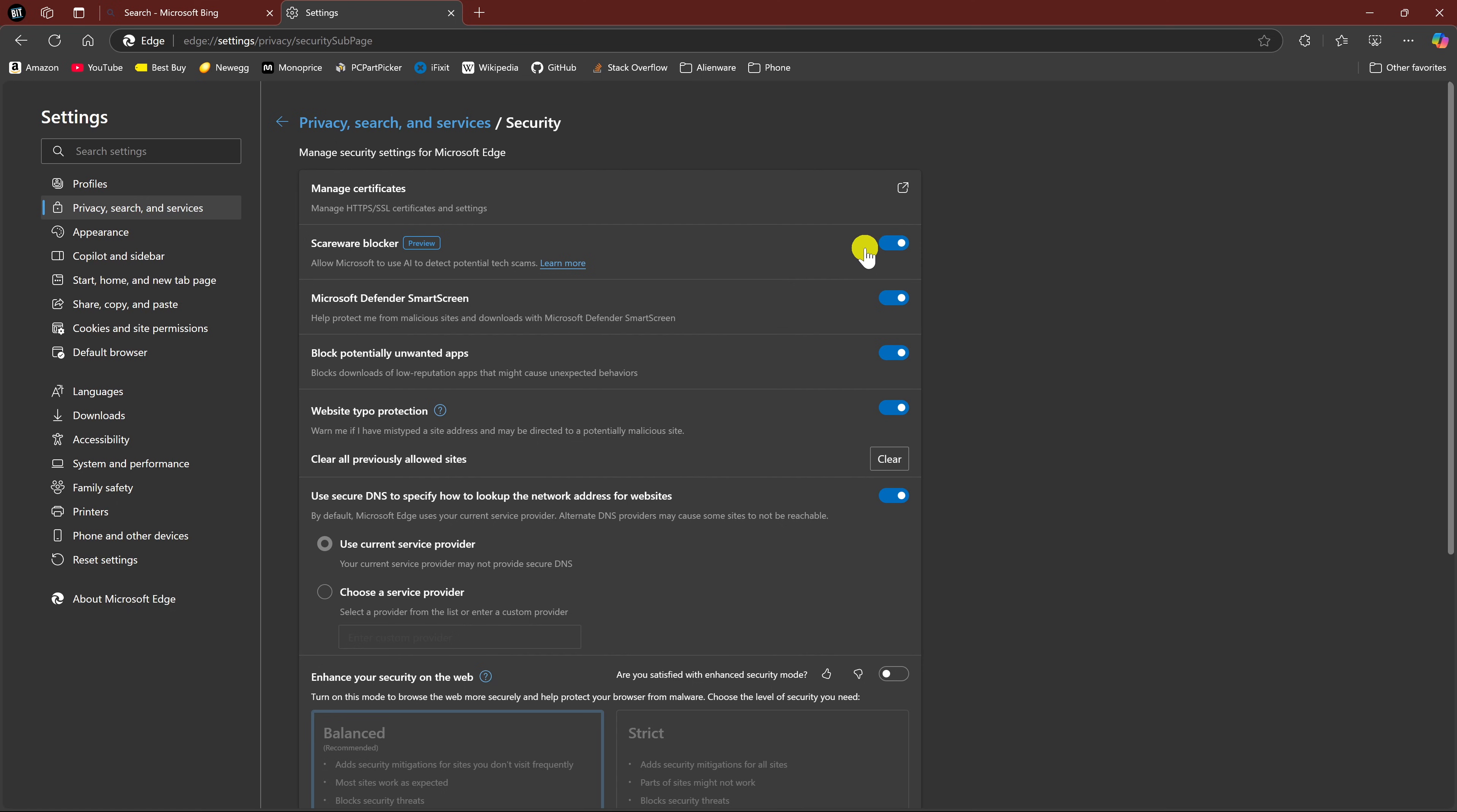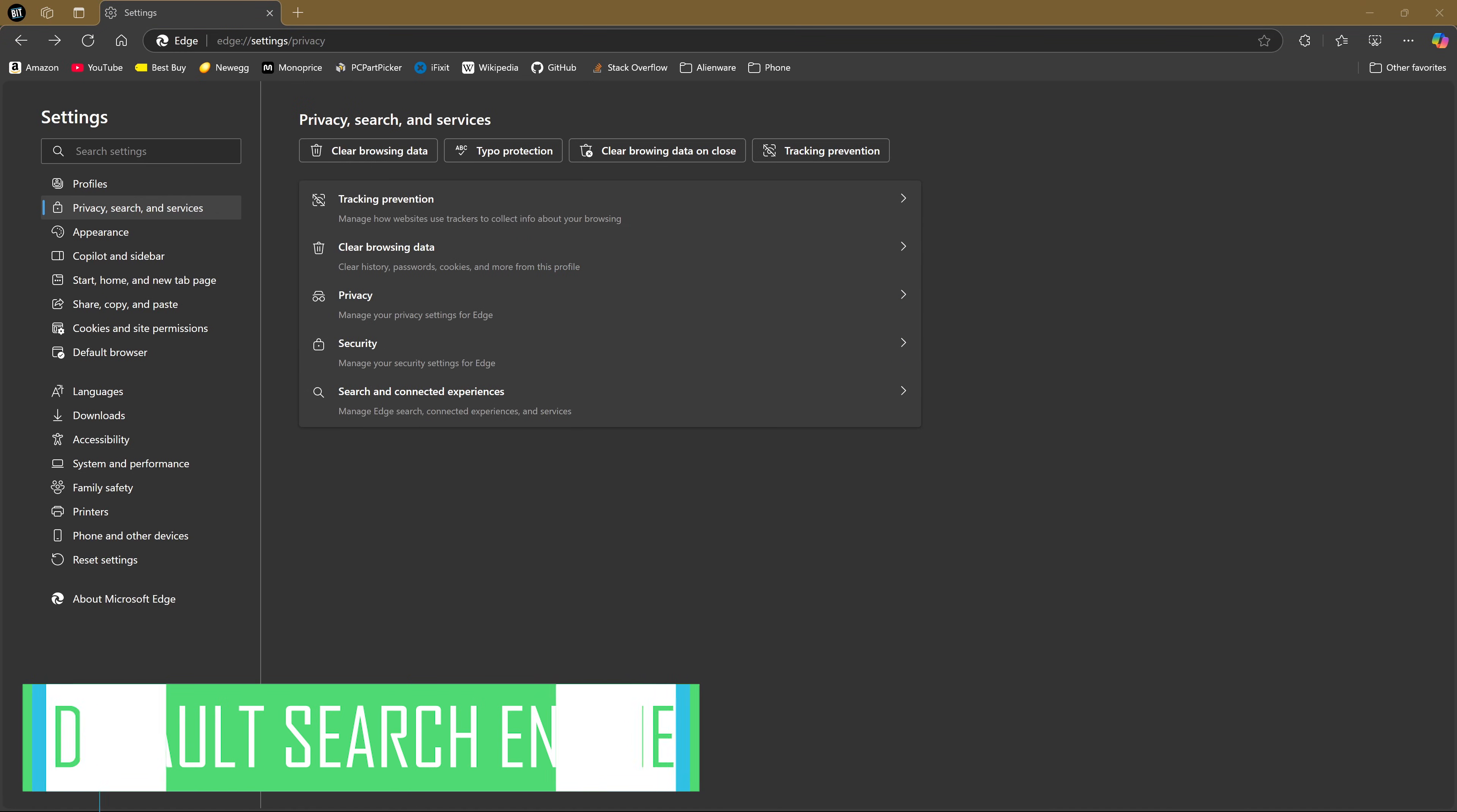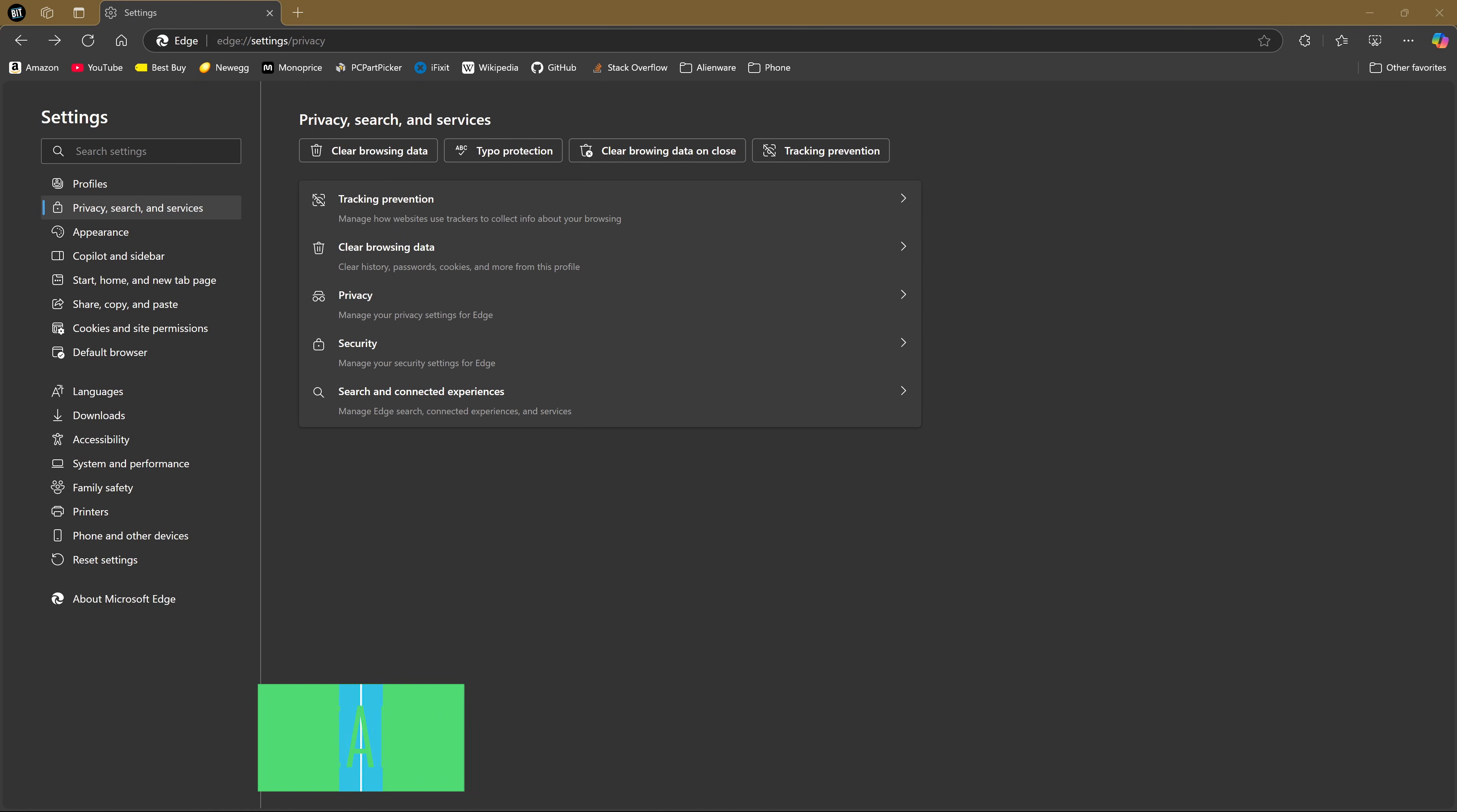When enabled and it detects these scams, it should exit full-screen mode and give full control back to the user. In Edge, as you would expect, Microsoft Bing is the default search engine. If you'd like to change it to something else, here's how you do it.